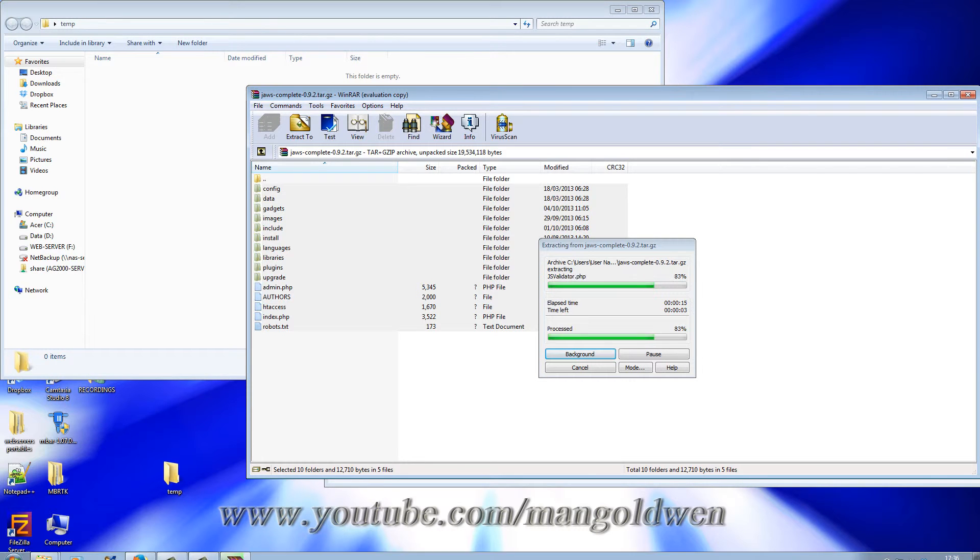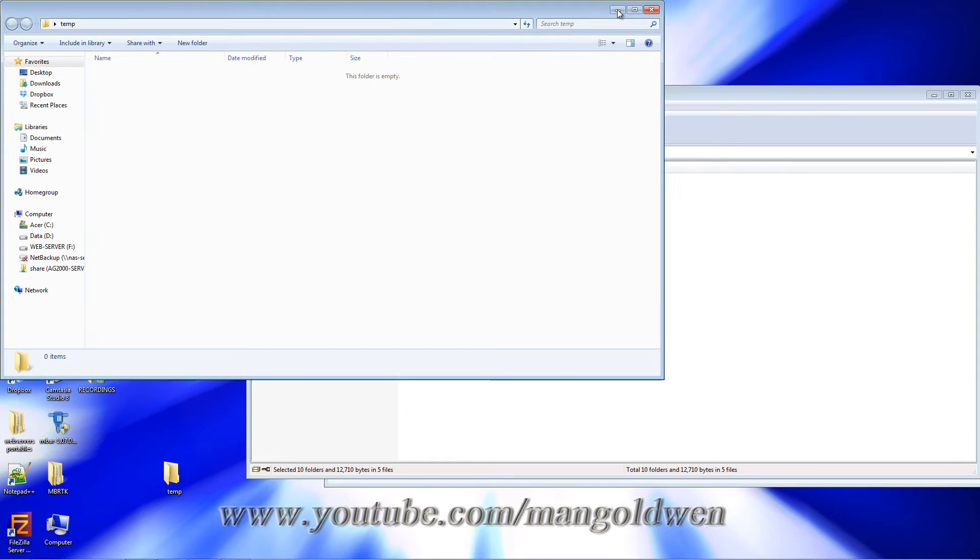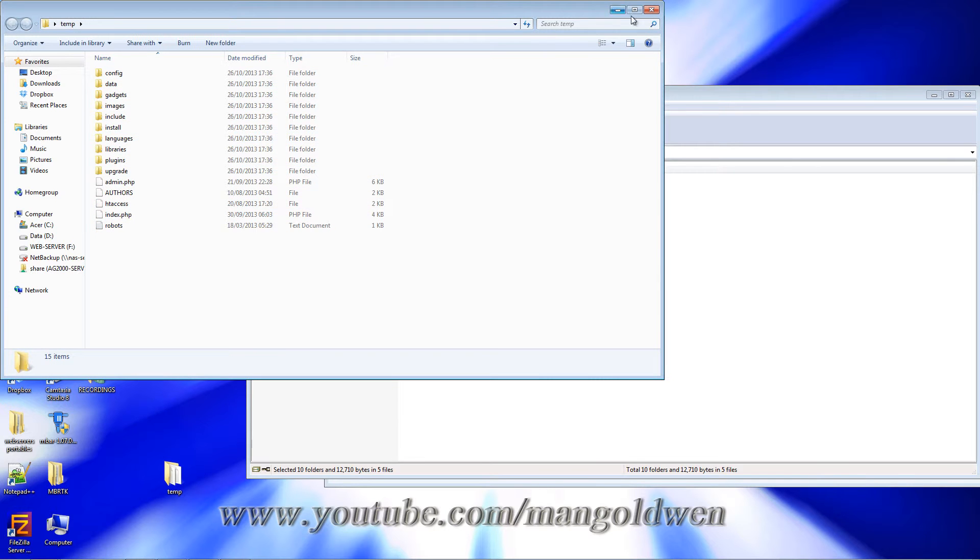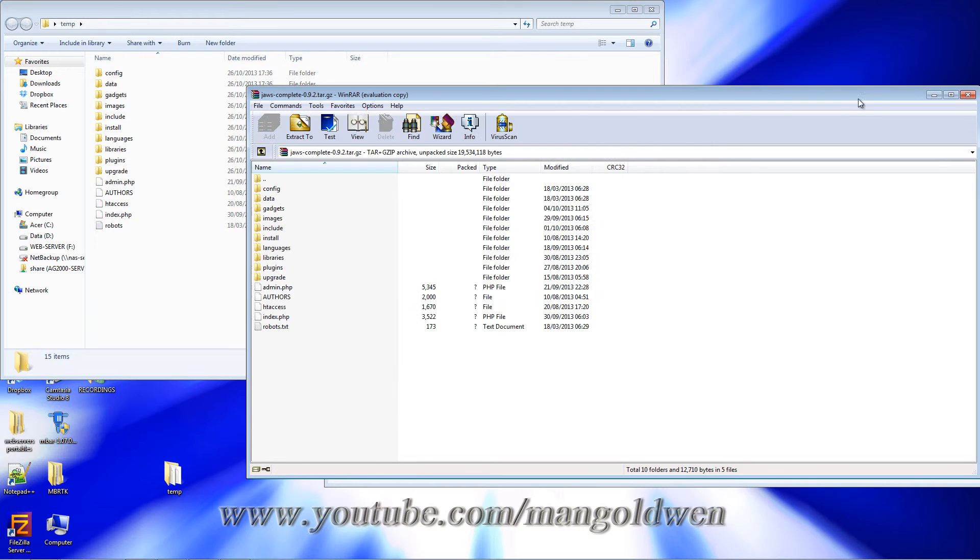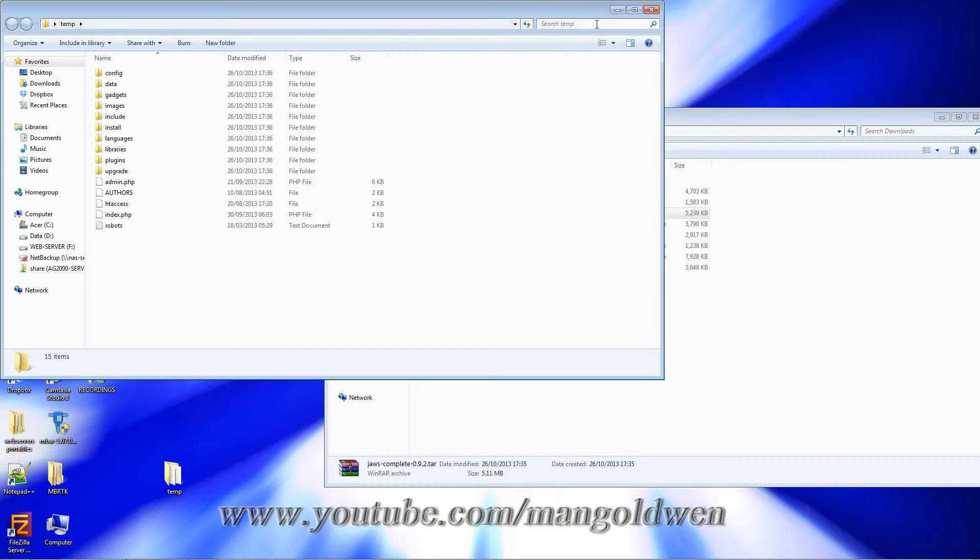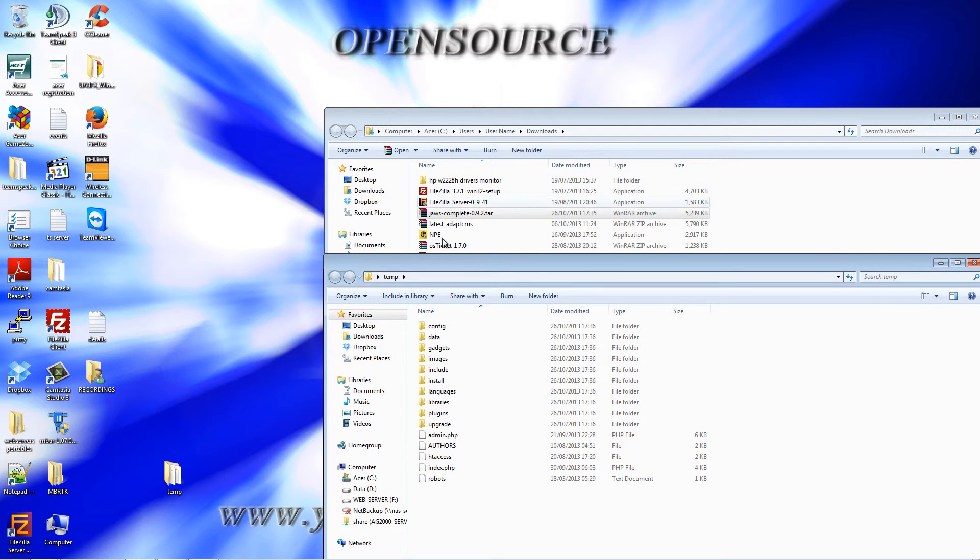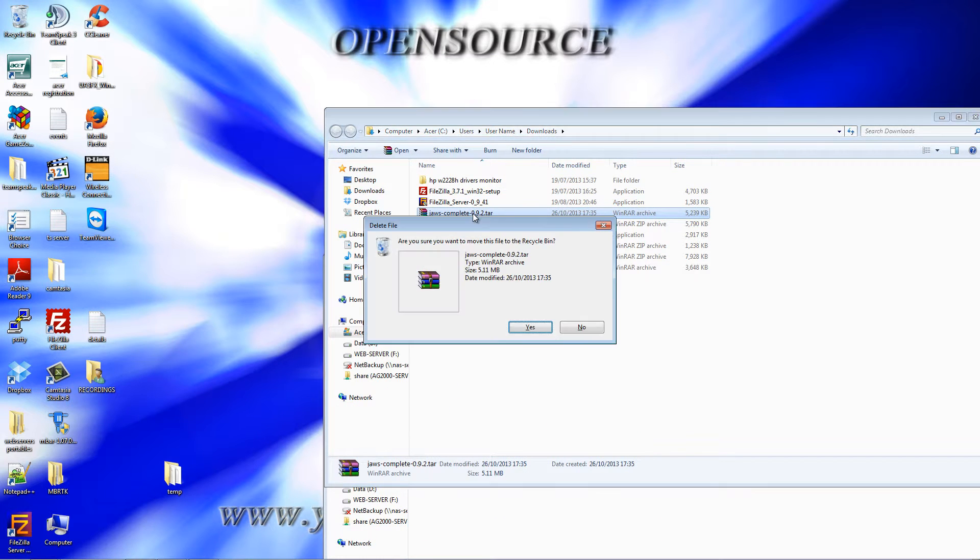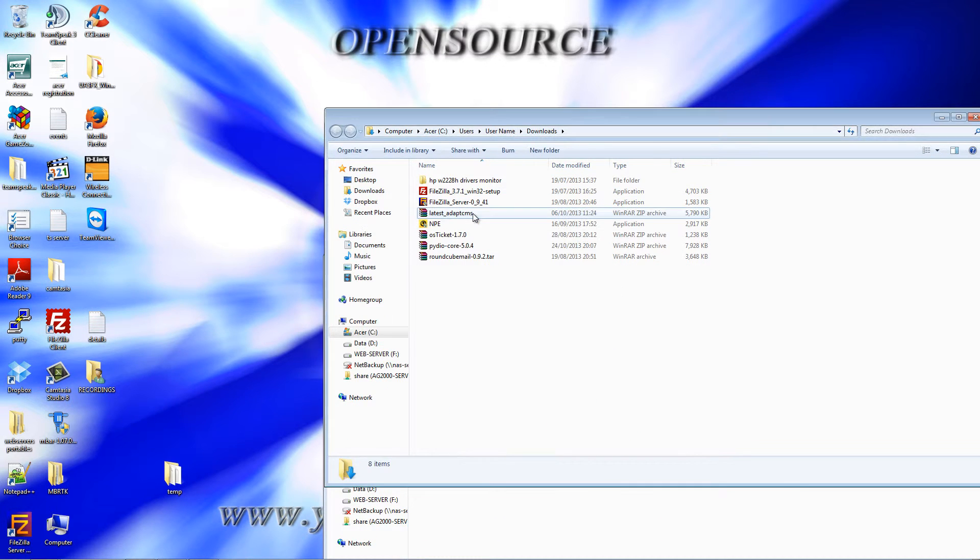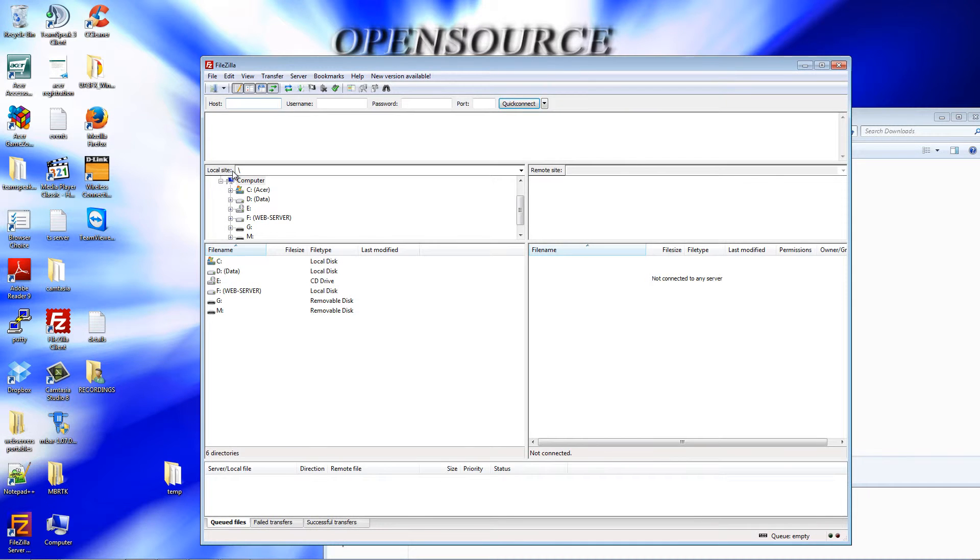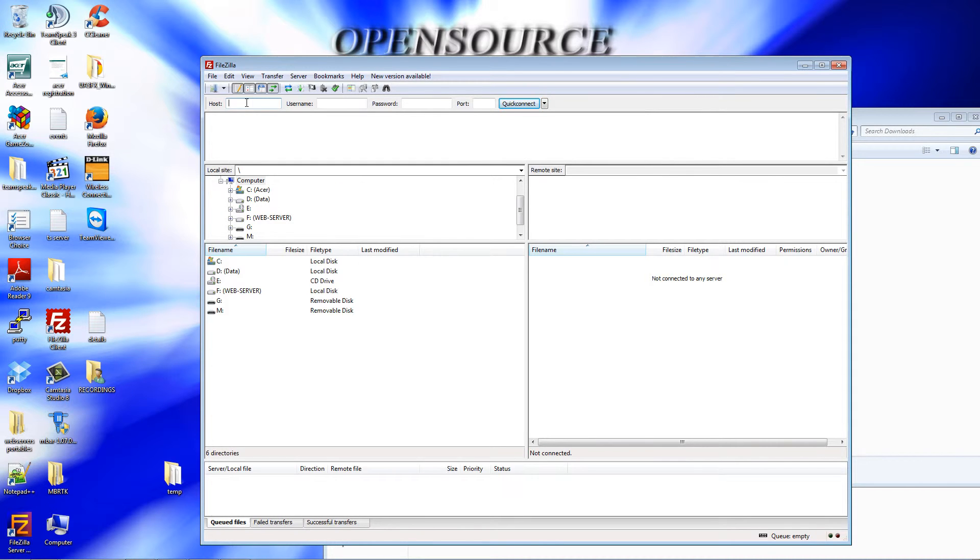While it's extracting, I'm going to close this and delete the zip file because I don't need it anymore. I'm going to double-click on FileZilla, the FTP program I'm using, and log in to my server.